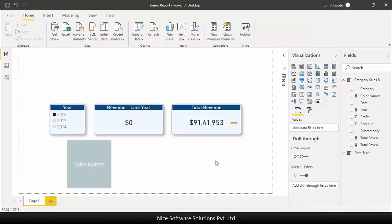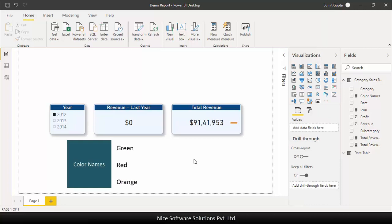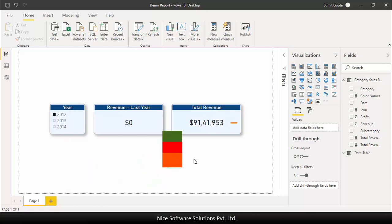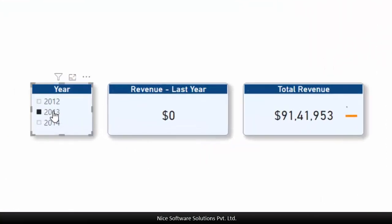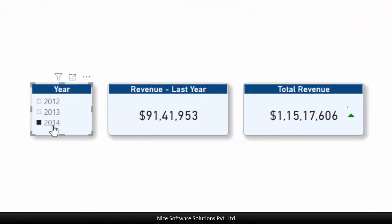Now please note that the color names measure returns a text based on certain conditions. Power BI automatically reads that text and converts that into an actual color and applies that as formatting on the visual. So now you can see that the different icons are appearing in different colors.